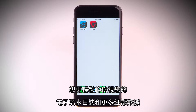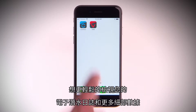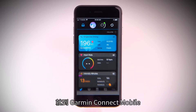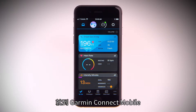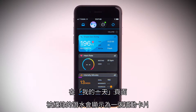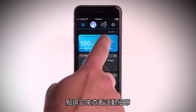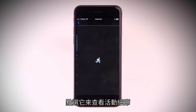For an easier way to view your electronic dive log and to view more detailed data, head to Garmin Connect Mobile. On the My Days screen, the recorded dive will appear as an activity card. Tap on it to see the activity in detail.